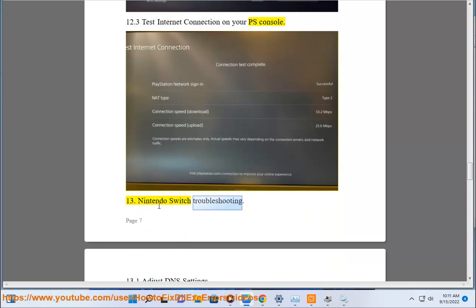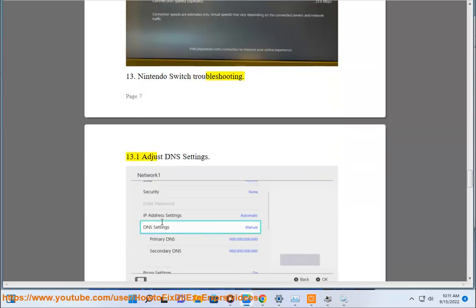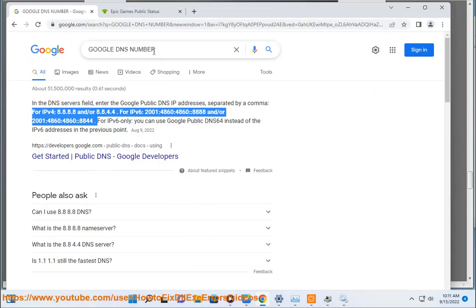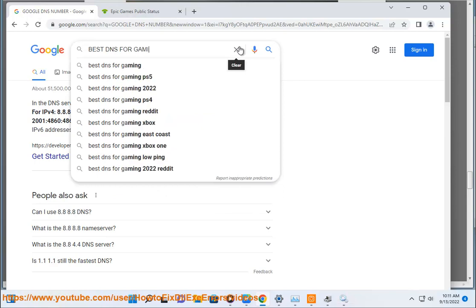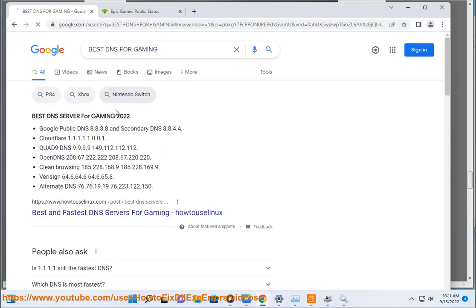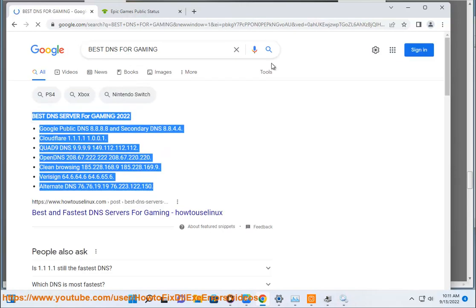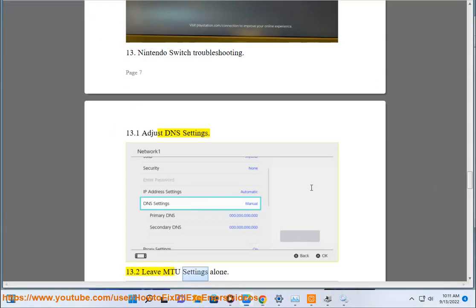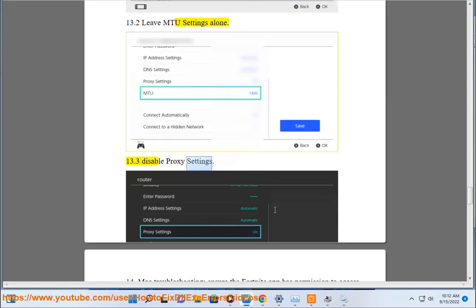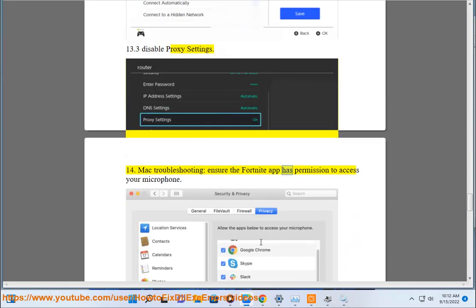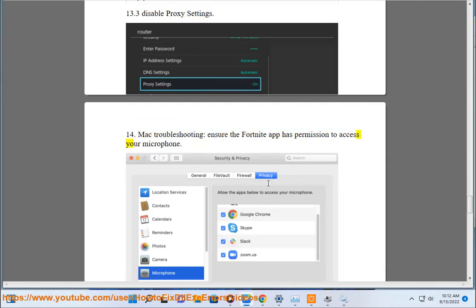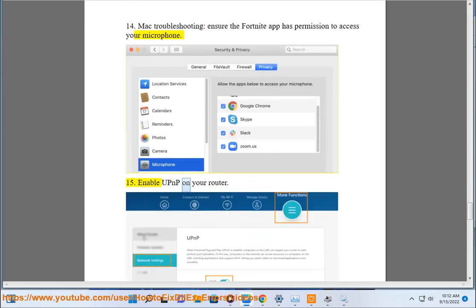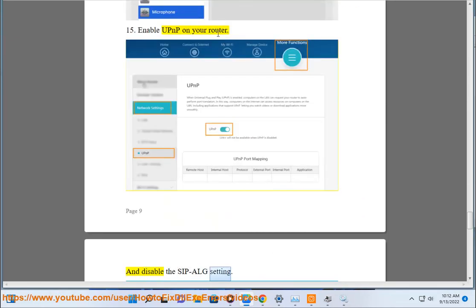Step 13: Nintendo Switch troubleshooting. Adjust DNS settings. Leave MTU settings alone. Disable proxy settings. Step 14: Mac troubleshooting. Ensure the Fortnite app has permission to access your microphone. Step 15: Enable UPnP on your router and disable the zip out setting.